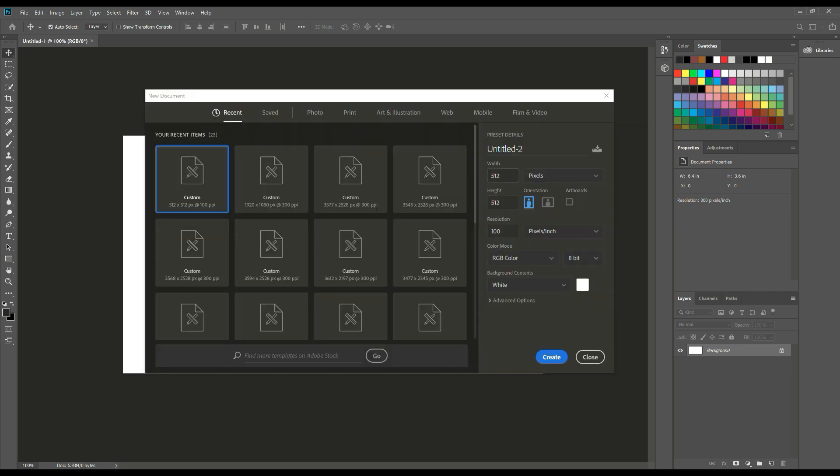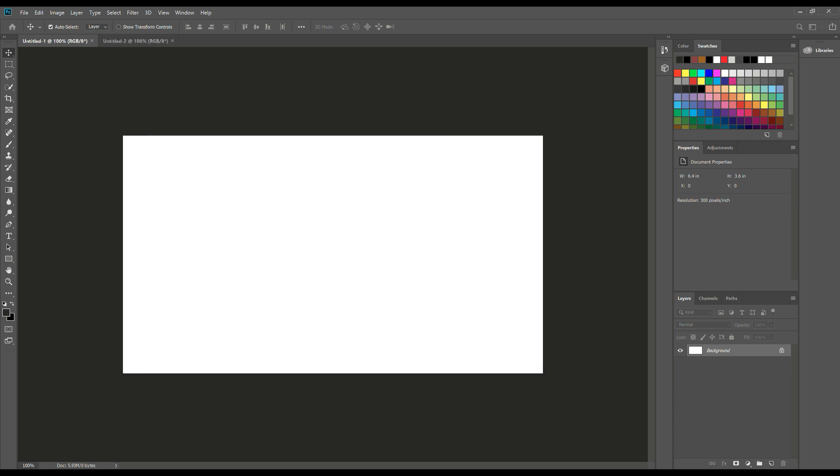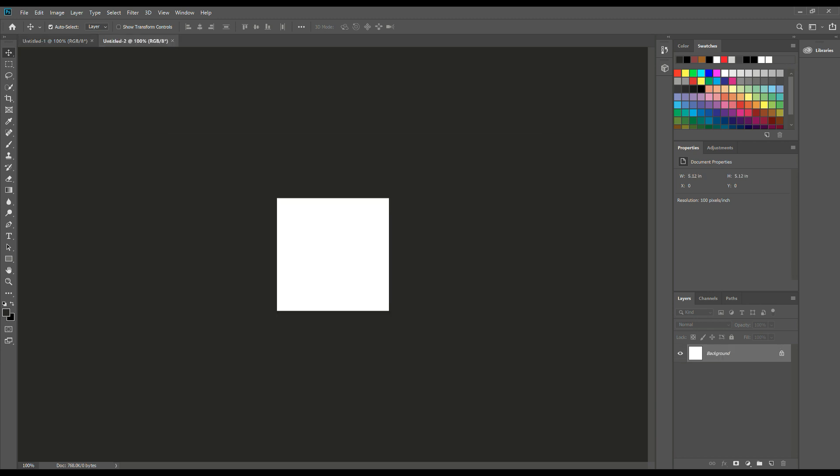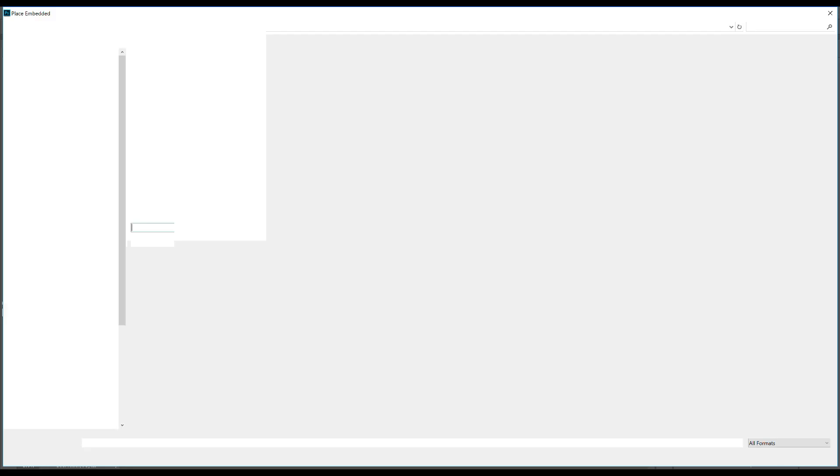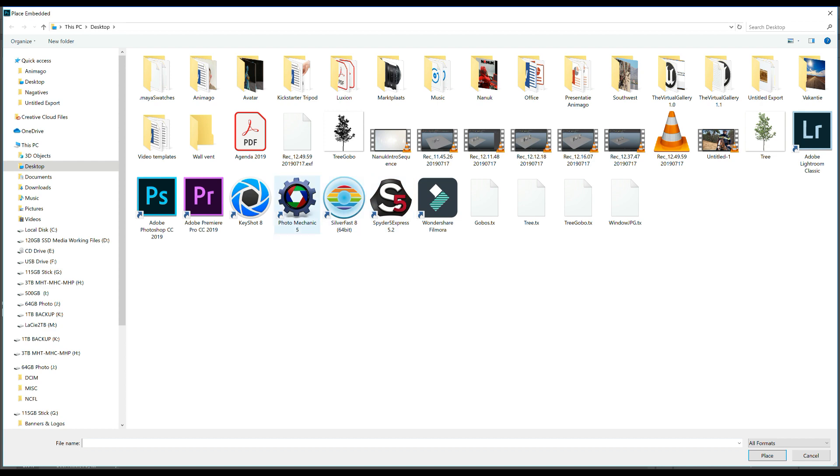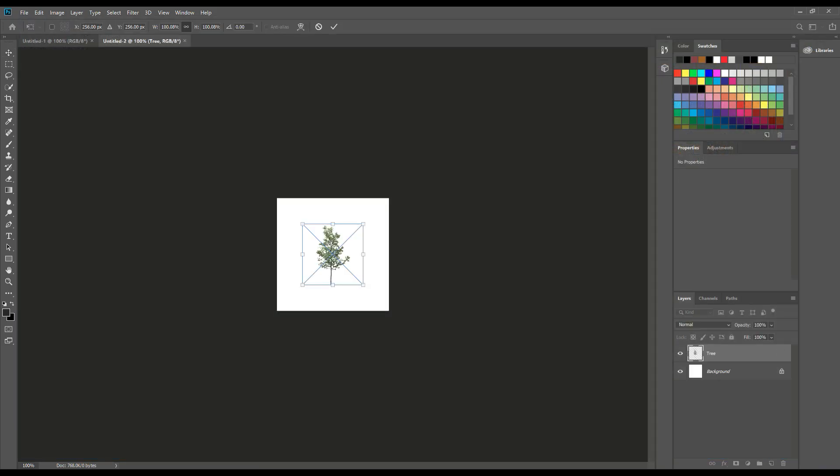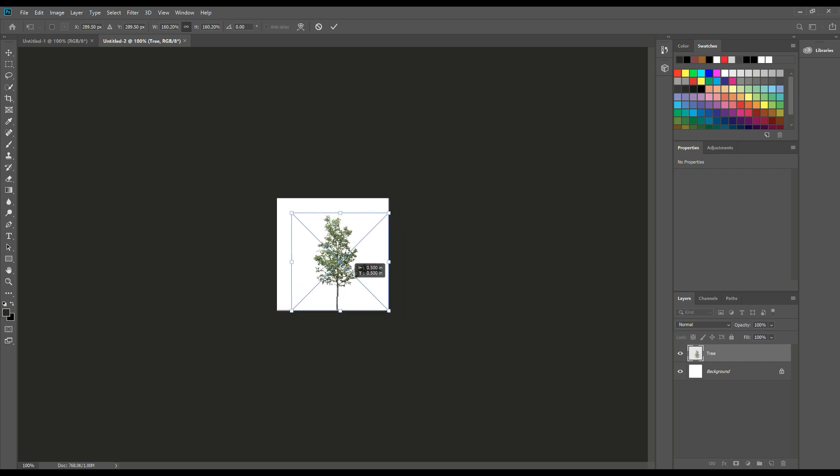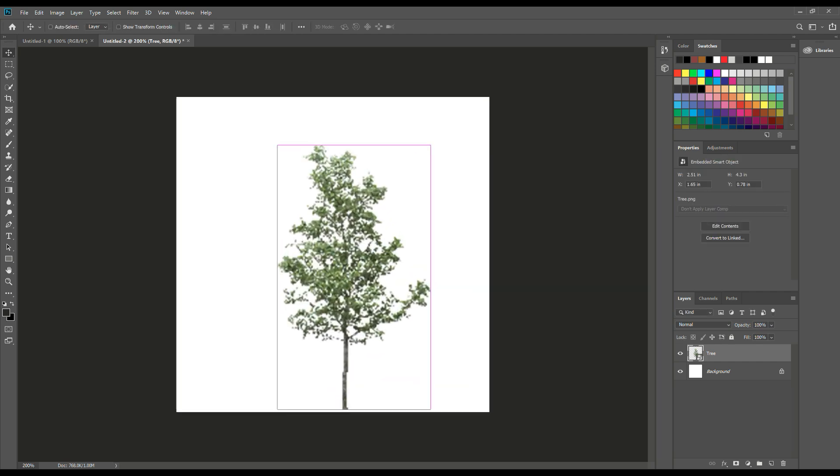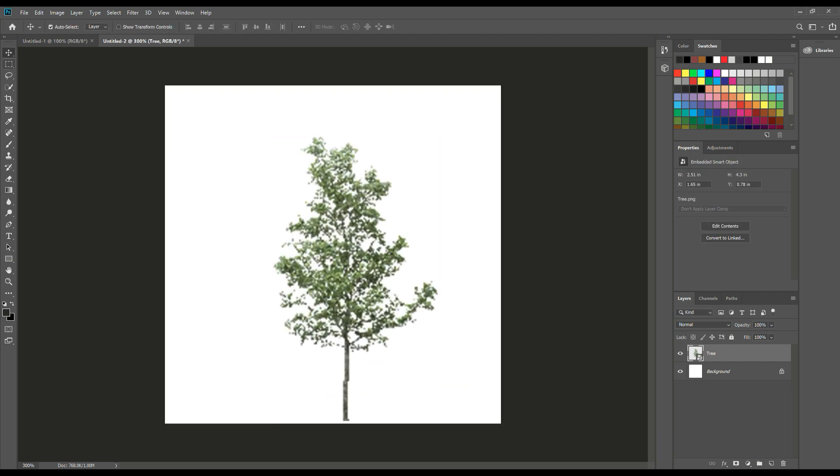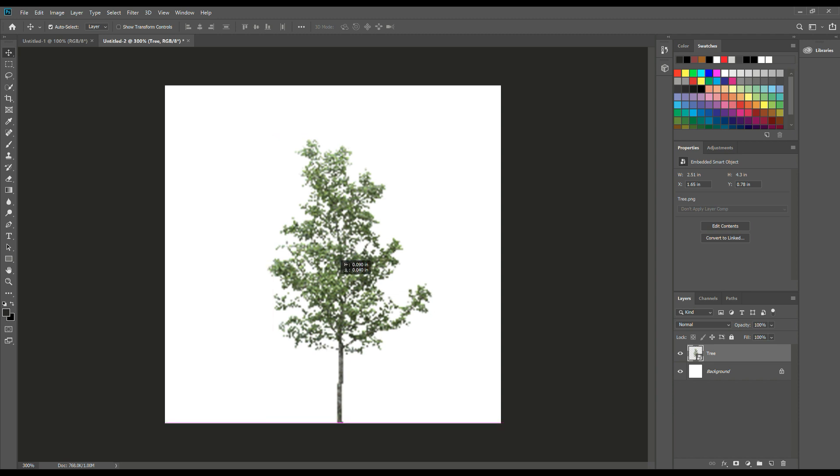We're going to set this to 512 by 512, make it nice and square, and hit Create. Now, when it comes to what is casting the actual shadow, anything that's black will cast shadow, anything that's white will not. If this were a window frame, the frame would be black and the panes would be white. But in this case, I want the tree to be casting the shadow, so the tree has to be black and everything else has to be white. I'm going to go to Place Embedded and I found a tree online that I'm going to use. I'm going to make it a bit bigger and put it in my image like so. Hit Enter, and I'm going to hit Control+ to get in closer and make sure I'm touching the bottom there.